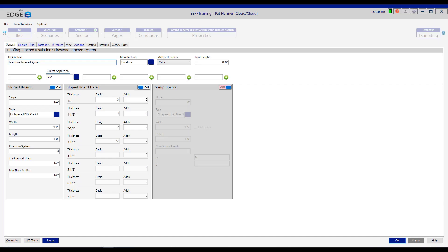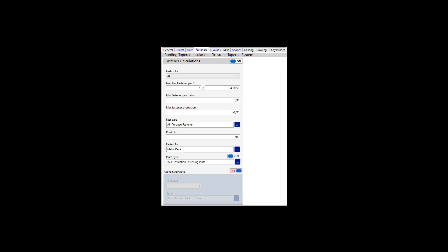A fast and accurate tapered installation estimate is easier than ever before when using Estimating Edge's tapered module. Everything you need for a tapered estimate is pre-built, including the slope boards, the crickets, the filler boards, and with the Edge's exclusive smart fastener feature.